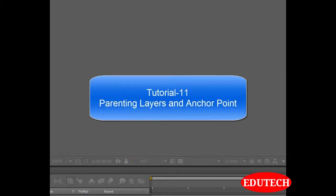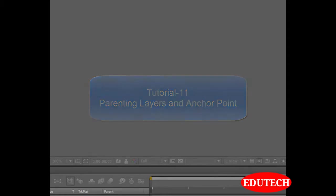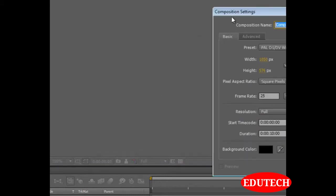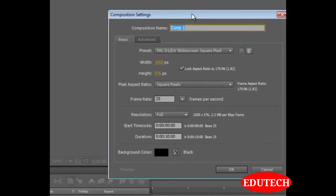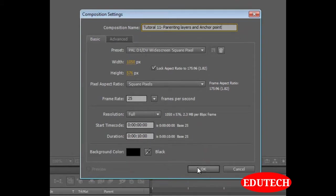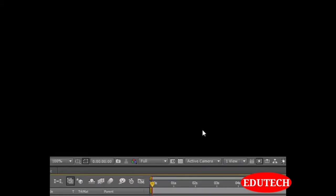In this tutorial, we will learn the concepts of parenting different layers and we will learn what is anchor point and what it is used for. Let's start right away. Let's create a new composition, Tutorial 11, and hit OK.